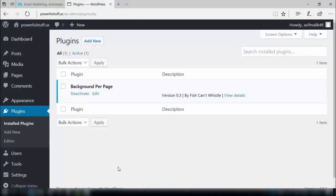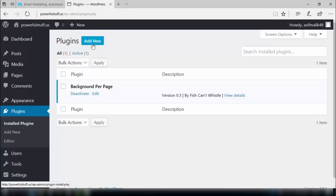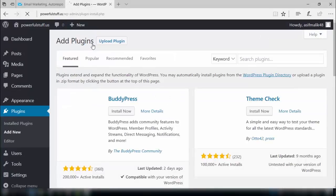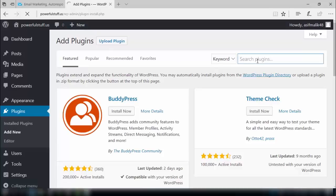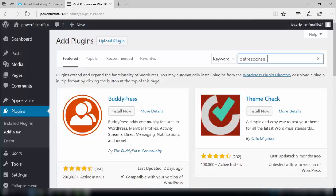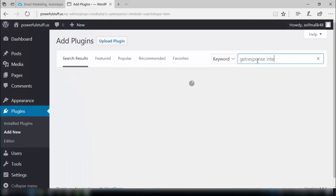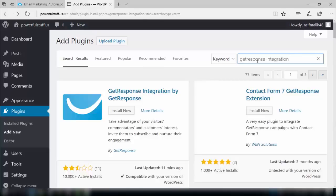In this video, we will see how to integrate our GetResponse account with our WordPress website. For this purpose, we will go to the dashboard of our WordPress website and search for a plugin. The plugin's name is GetResponse Integration Plugin. You can see the search results — here is the GetResponse integration by GetResponse. First, you need to install this plugin.